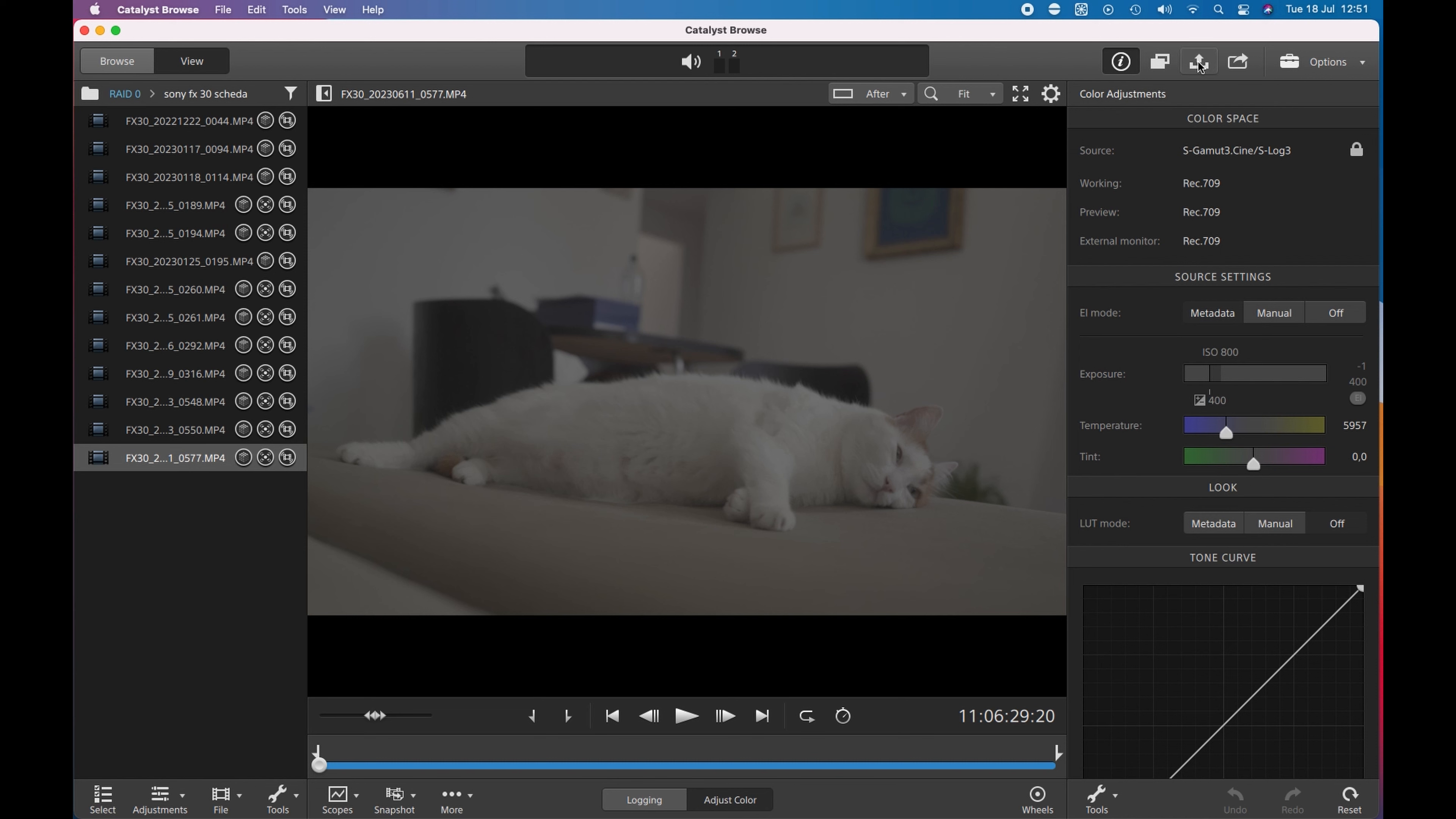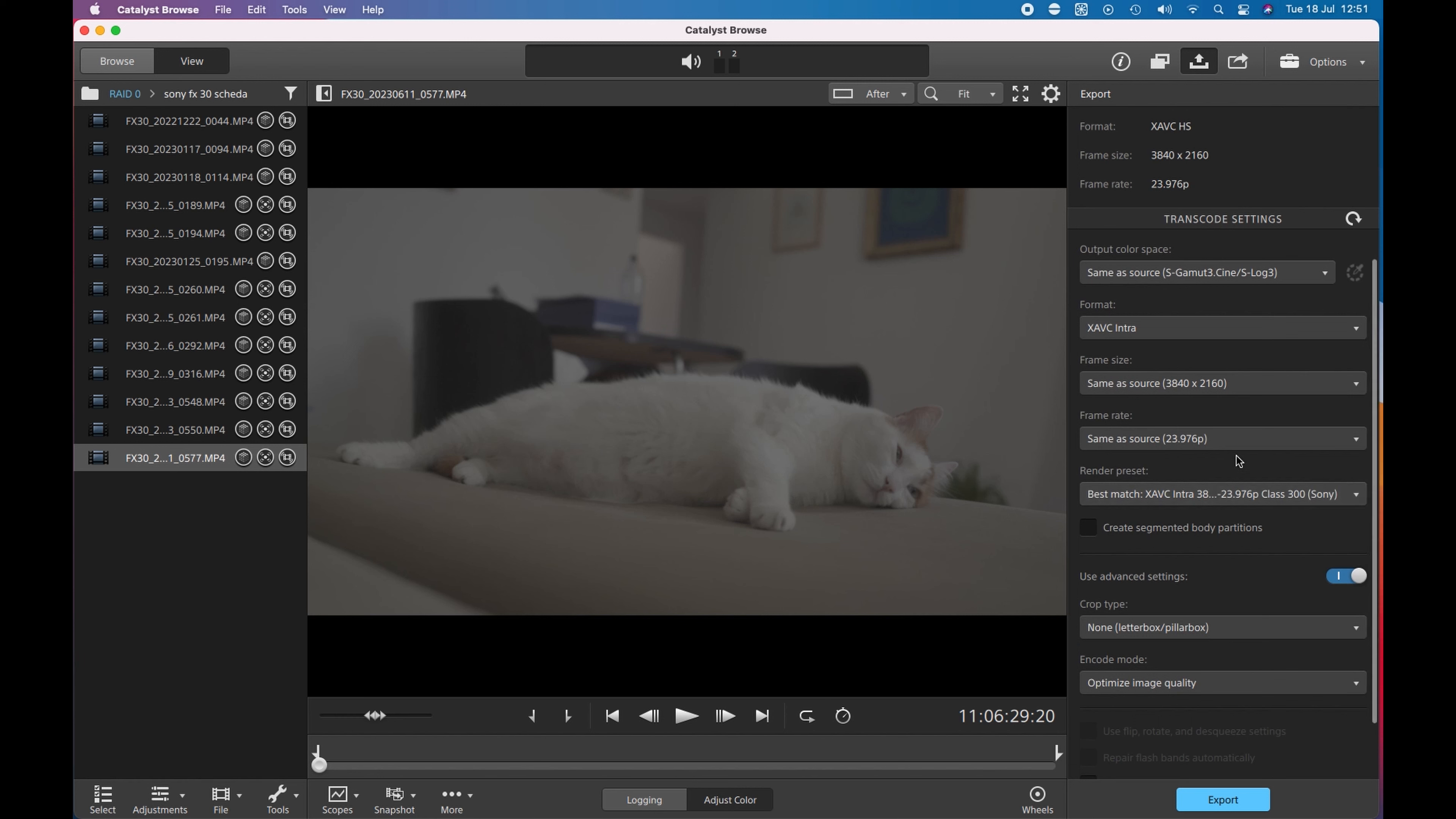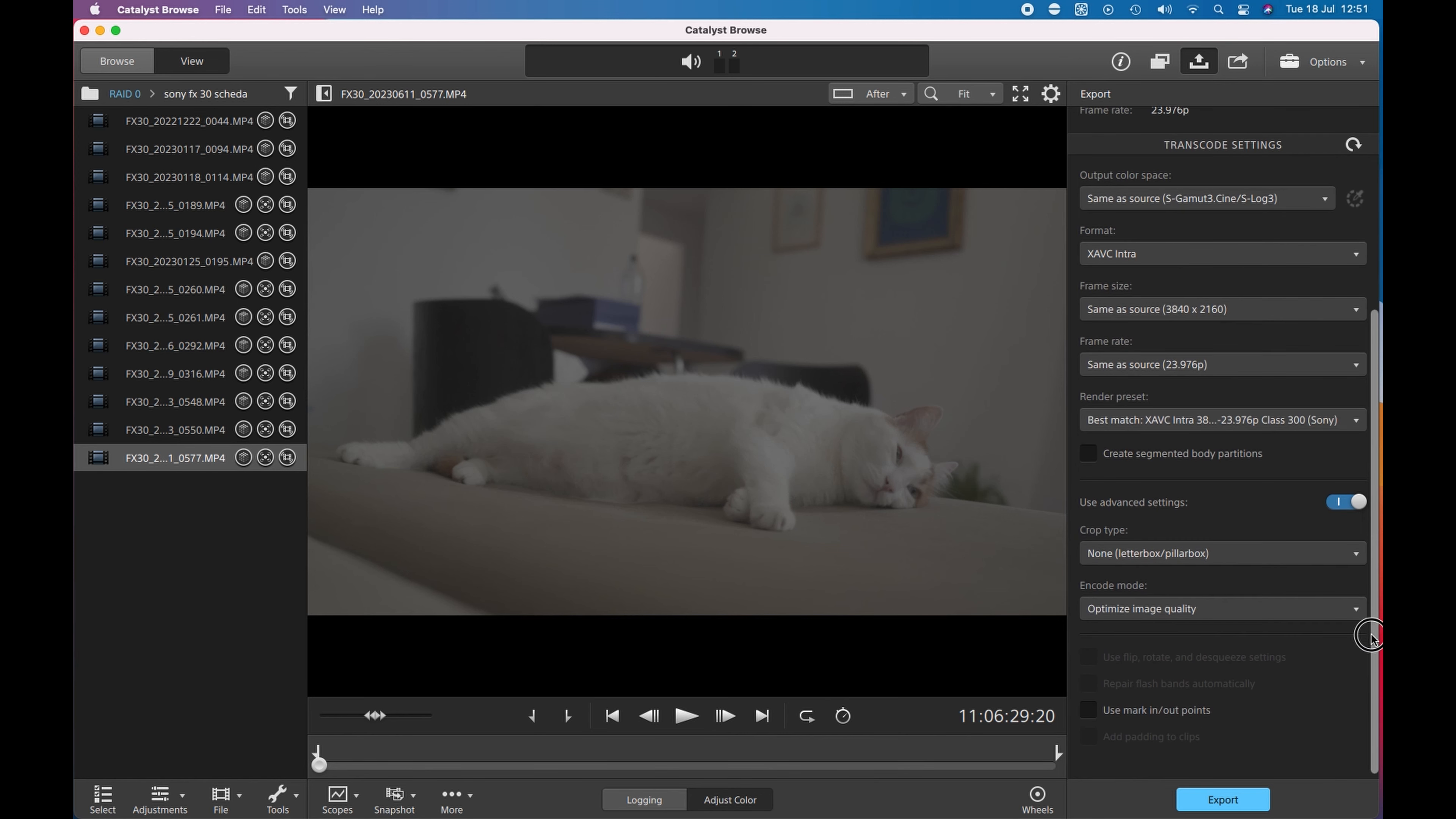If I choose to export this file, I can go to export tab and I keep the same settings of my file, so same resolution, same frame rate and I change the format to XAVC Intra. If I go here on Render Preset, the software suggests me the best match, that is XAVC Intra class 300. So I keep this one and I click export. The file is quite fast.